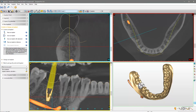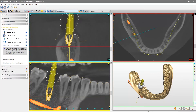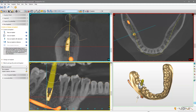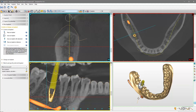Again, we drag and drop the implant and scroll through the cross-sectional view. At any time, you can undo any of these actions by clicking the Undo icon or pressing Ctrl-Z on your keyboard. Next to it, you will find the icon to Redo.